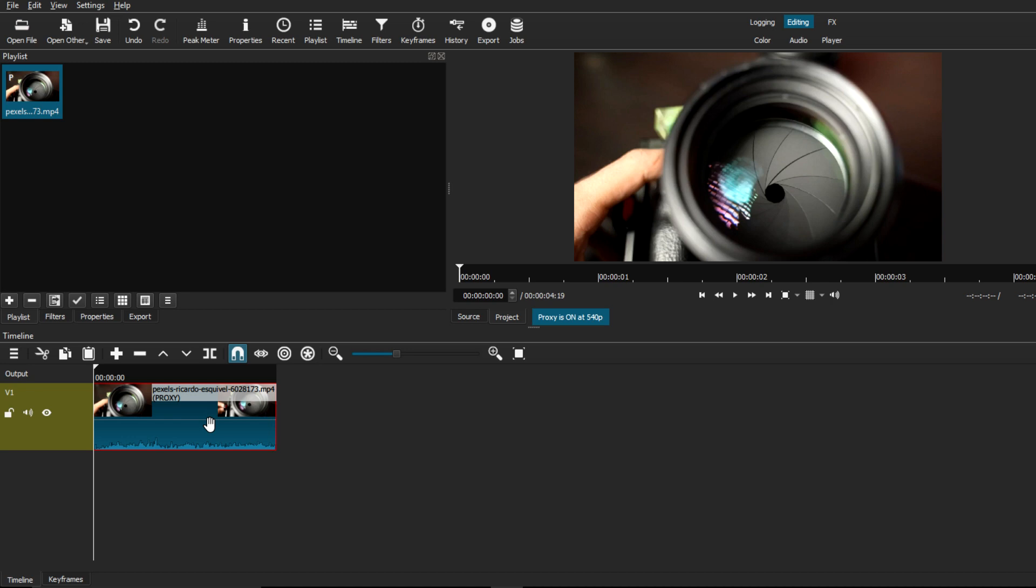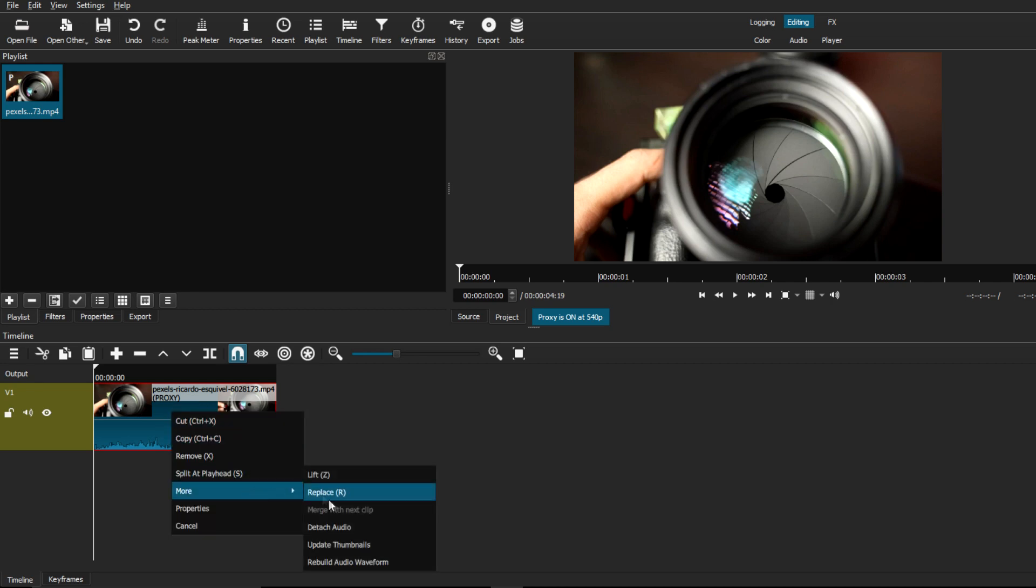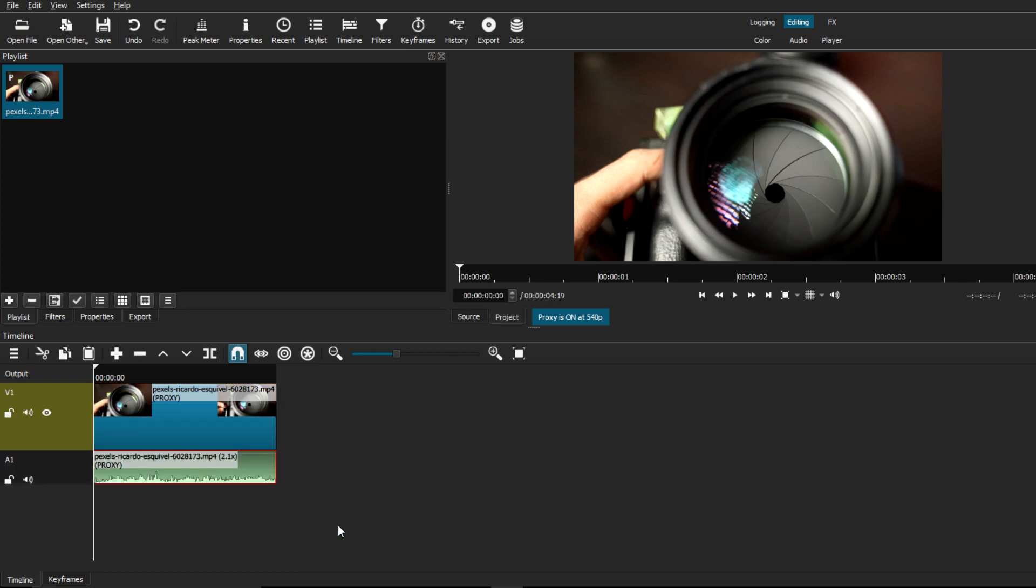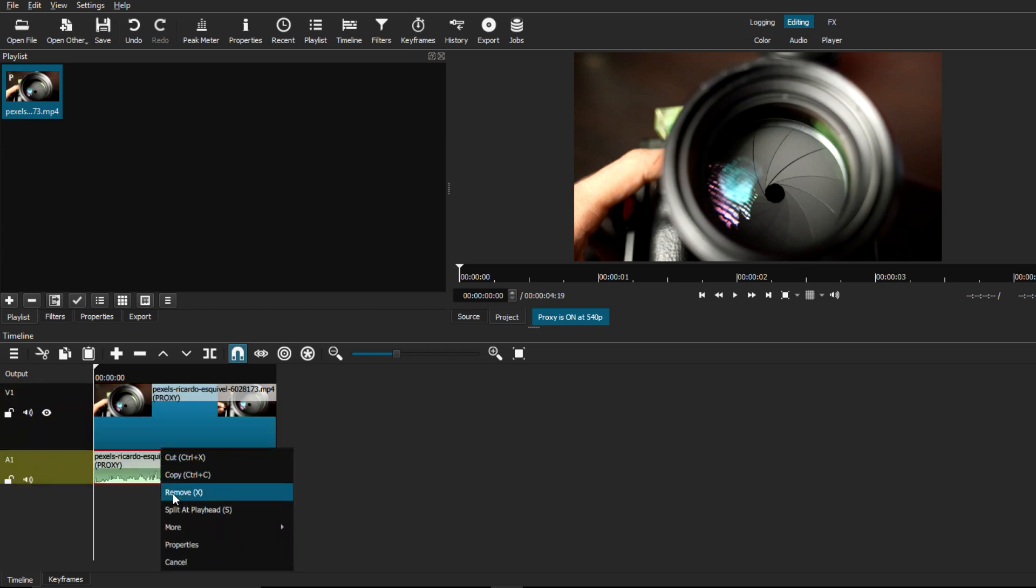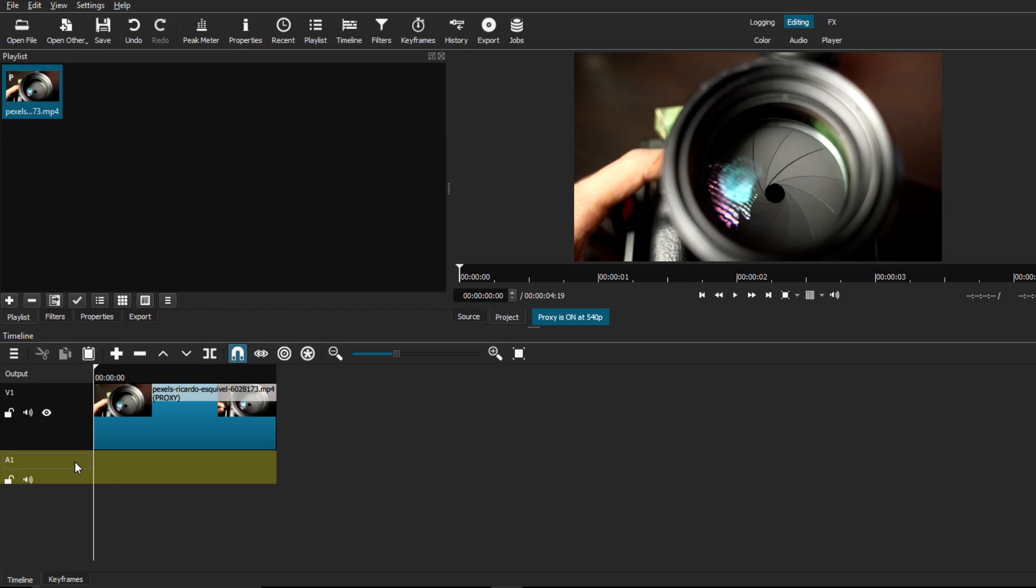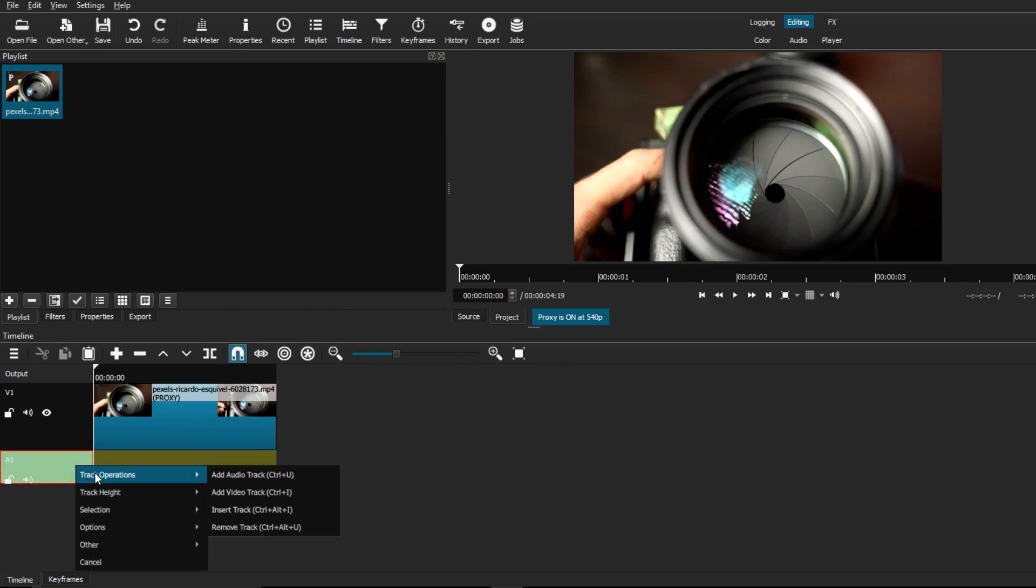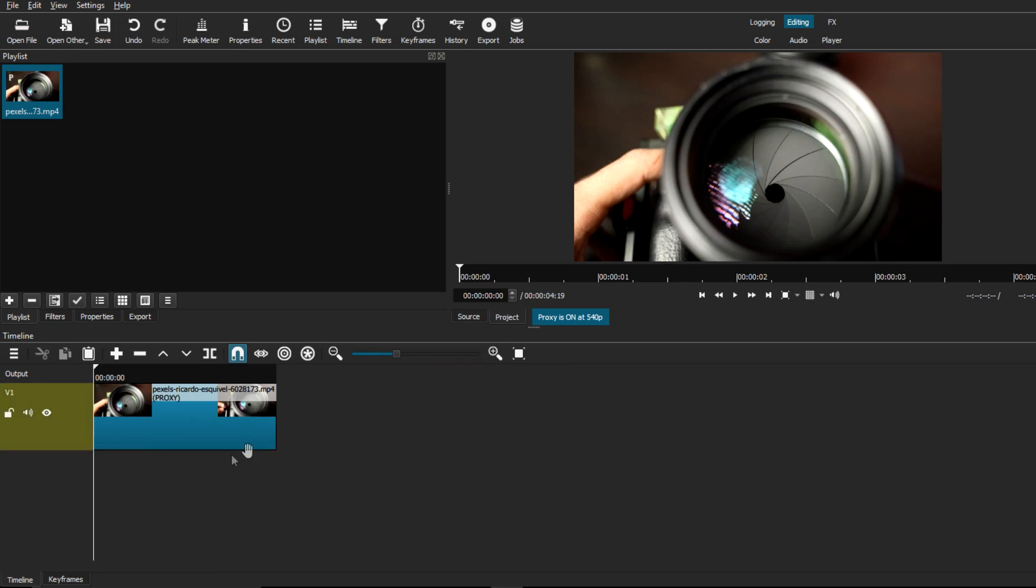First thing you want to do is again mute the audio entirely. We're just going to right click, go to More, and go to Detach Audio. That should open the audio track right underneath it where you can either delete it or just change it entirely. For now I'm just going to delete it and we're just going to have the solid video clip in its track.